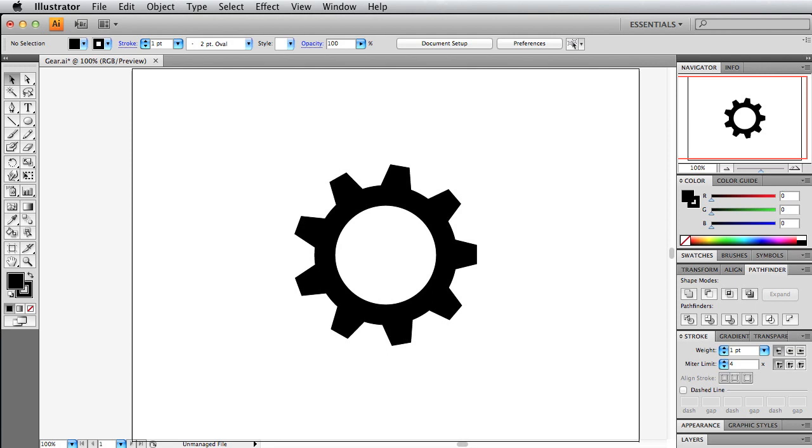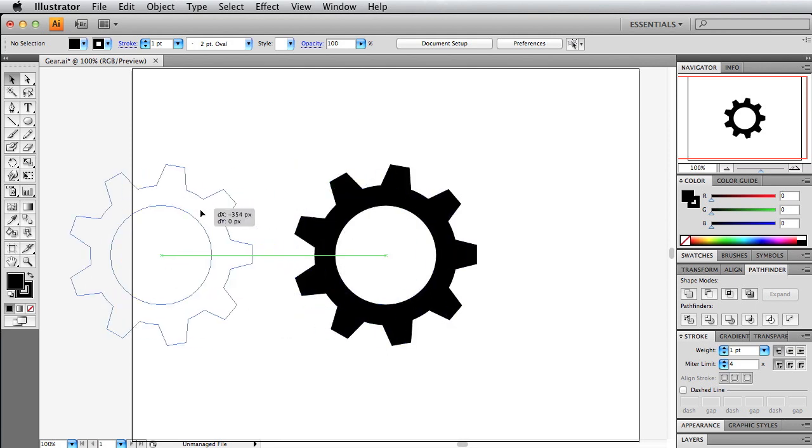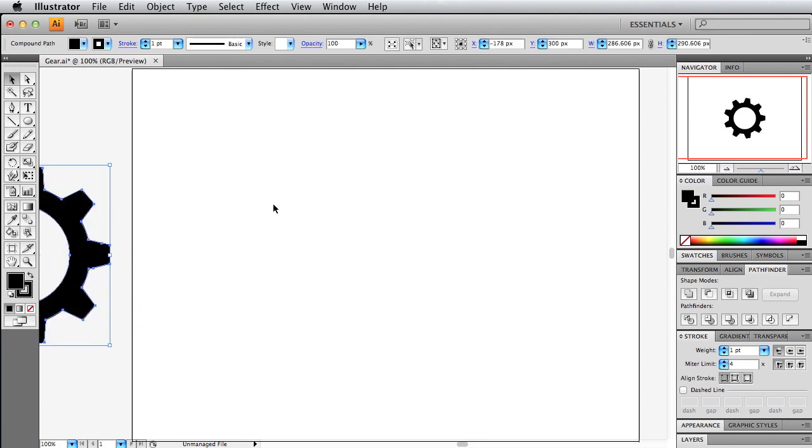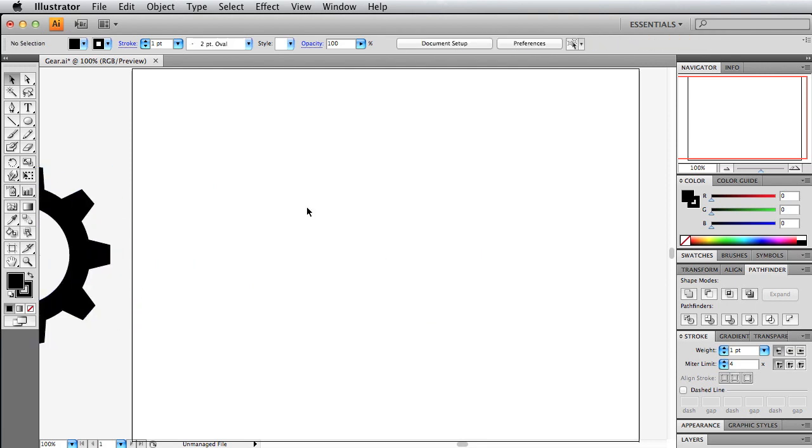As you probably notice, here is the final result of the gear that we're going to be creating in Illustrator. I'm going to drag this off to the side and we will start from scratch. First thing we're going to do is open up Illustrator and use the rectangle tool.